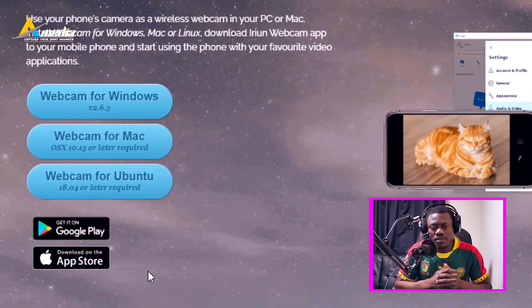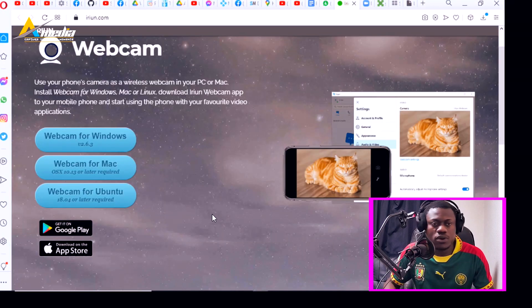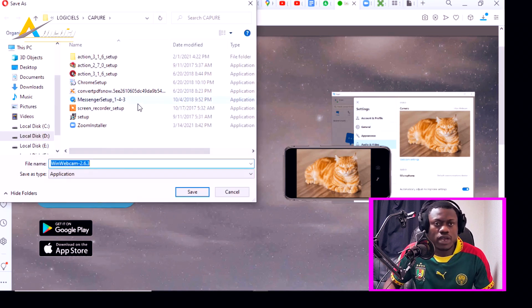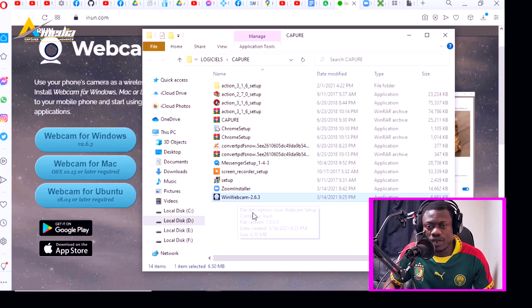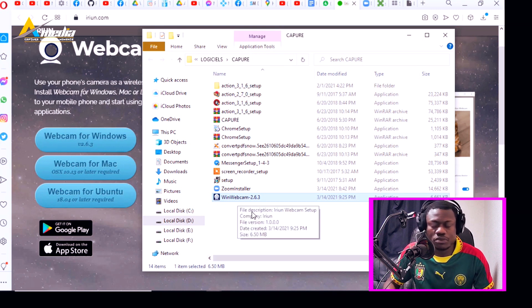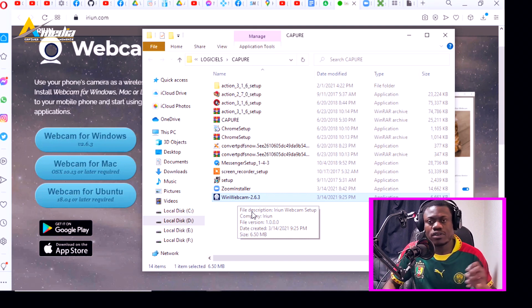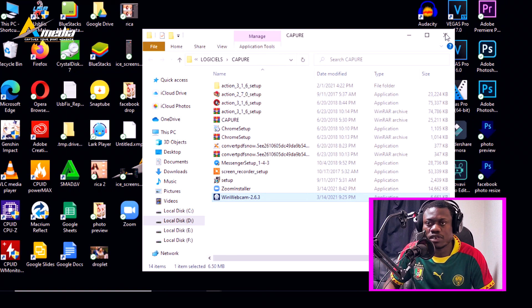That means you can use your Android device to connect it as a wireless webcam on your PC. You can also use your Apple device. I have the Android here and also an Apple device. I'm using Windows so I will choose the first option, click on it, and choose where I want the software to be saved. The download is very fast. Just go to your downloads folder and double click to install. I already installed this on my computer.